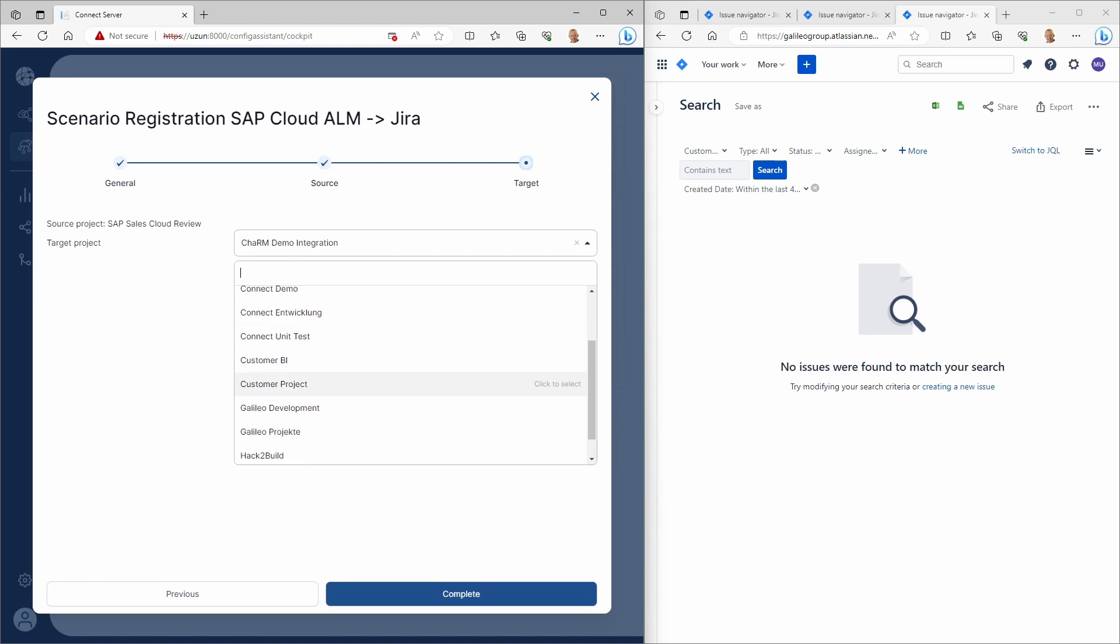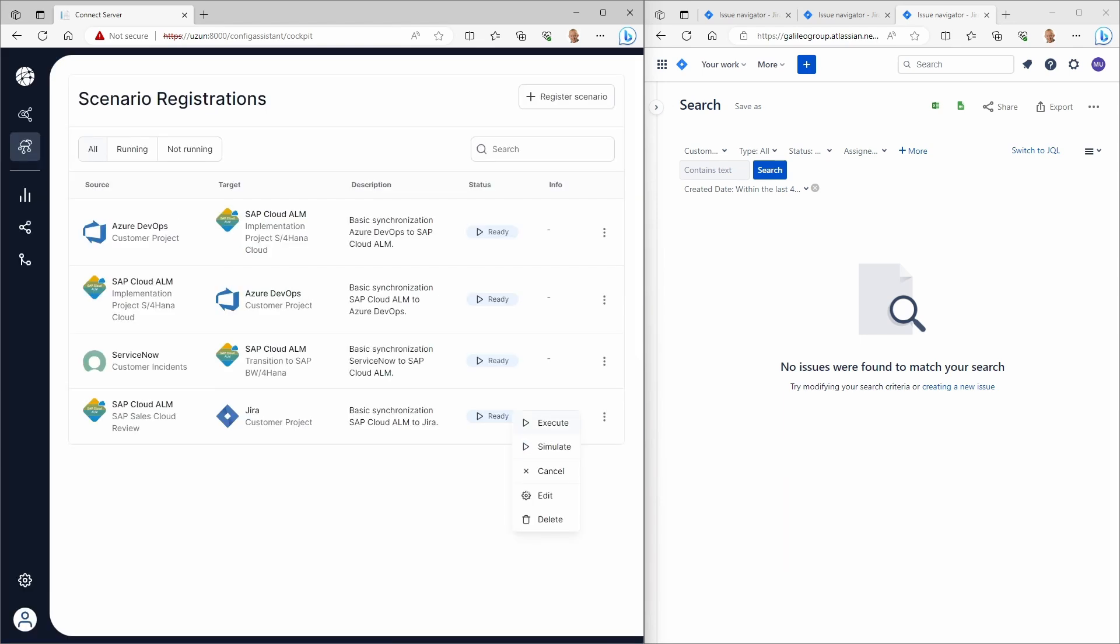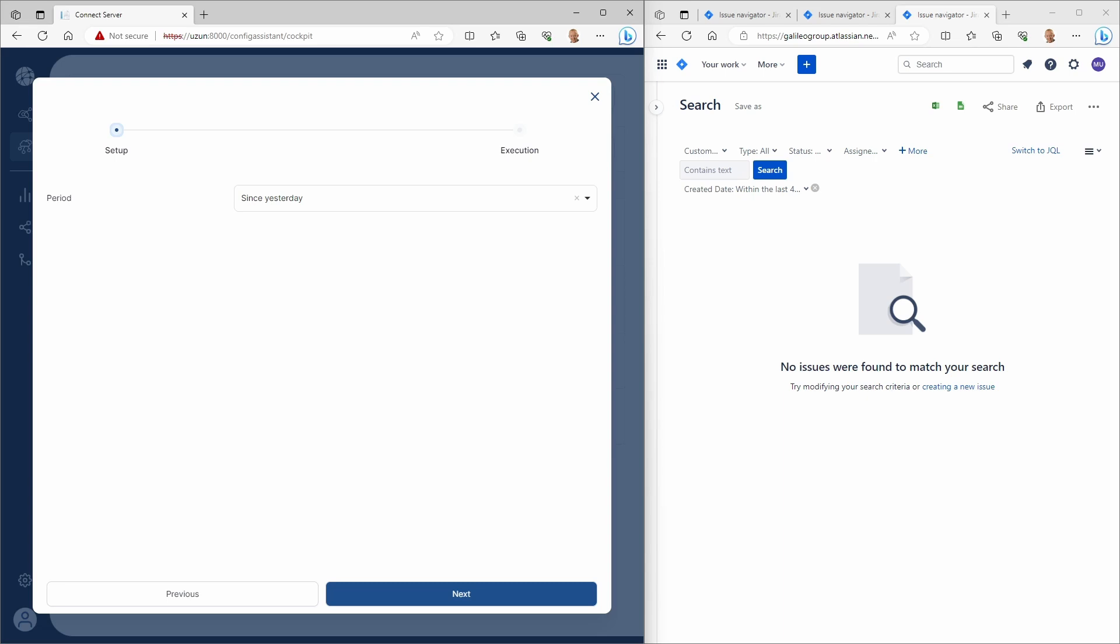Now, the scenario is ready to run. You simply choose the time slot and see the execution working in real time.